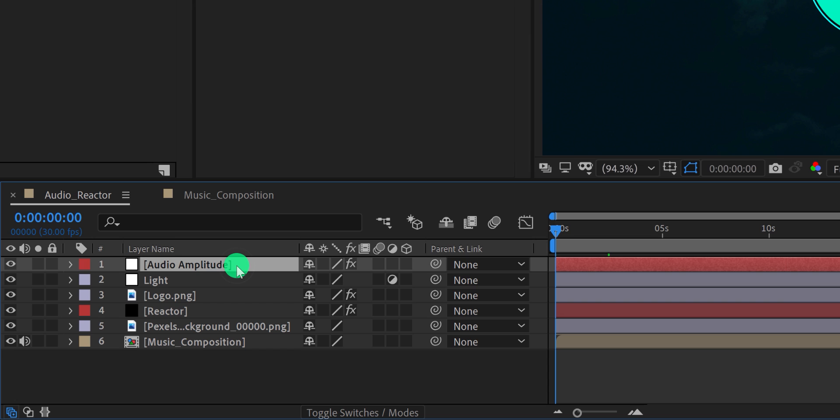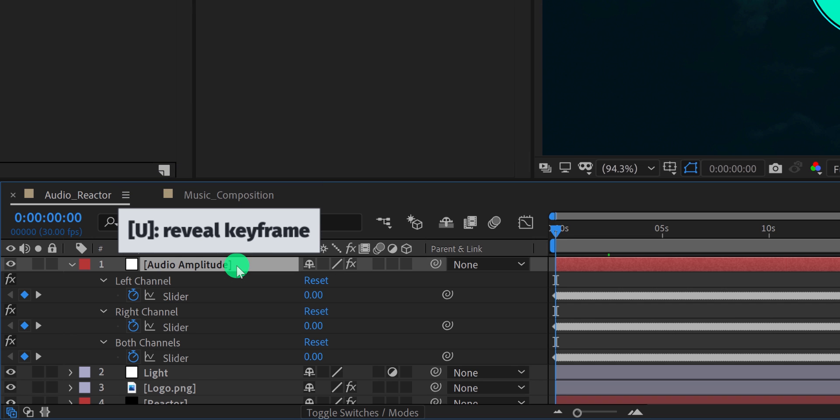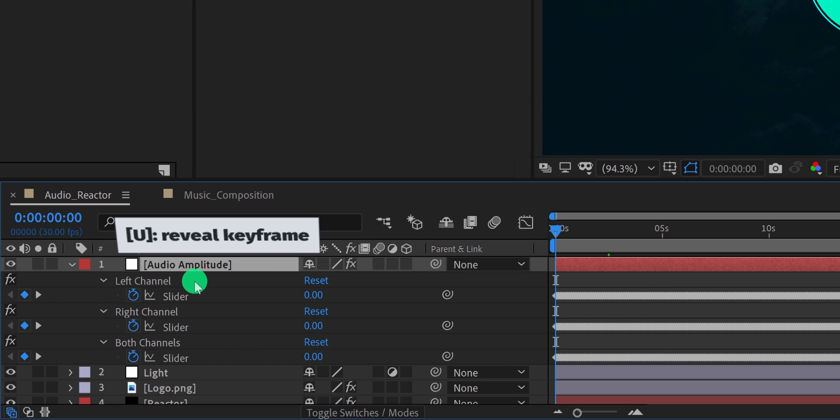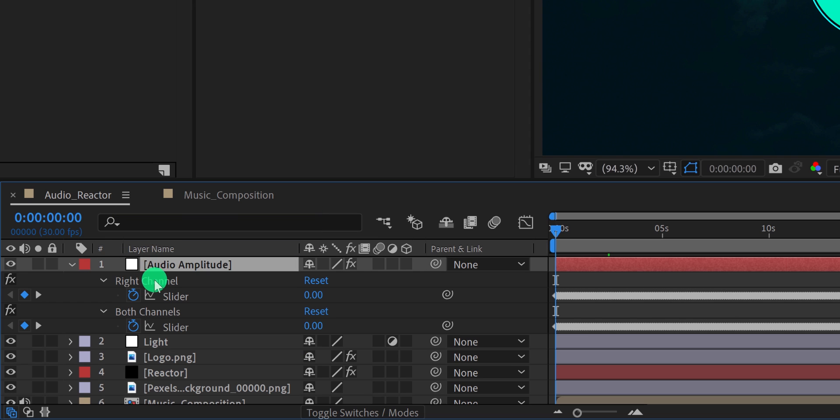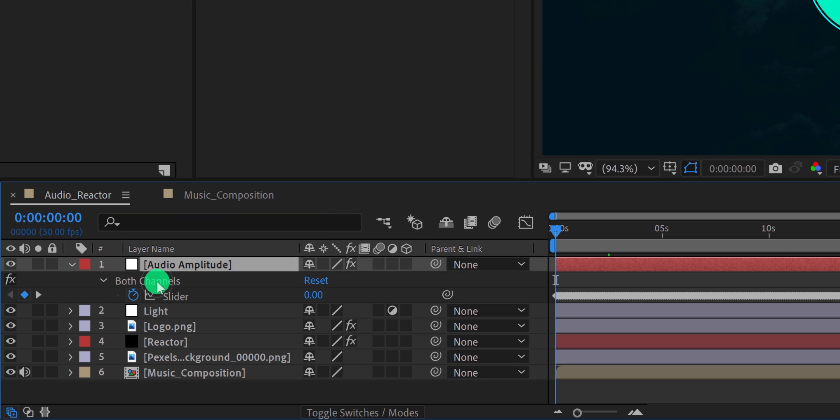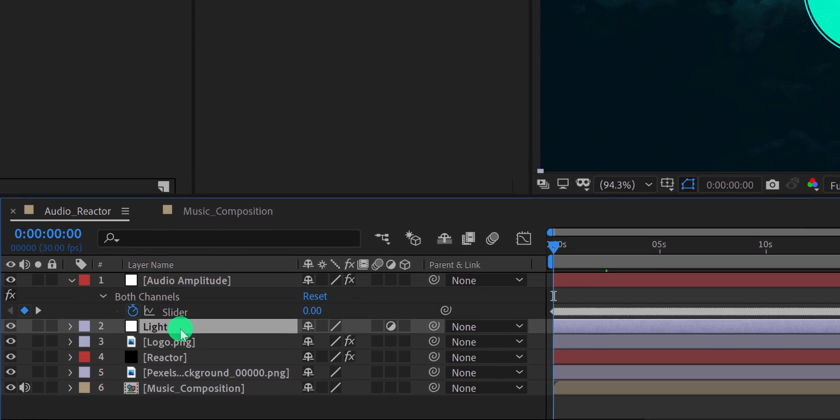Now select this layer and press U to open keyframes. I don't need a left channel and right channel keyframes, so I am going to delete both of them. I will keep the both channel keyframes only.